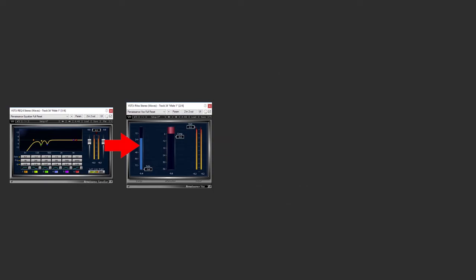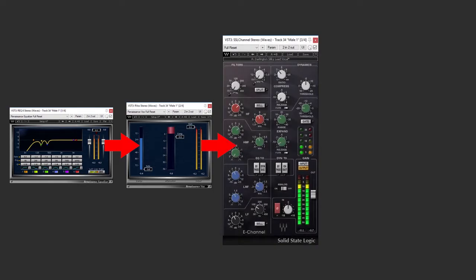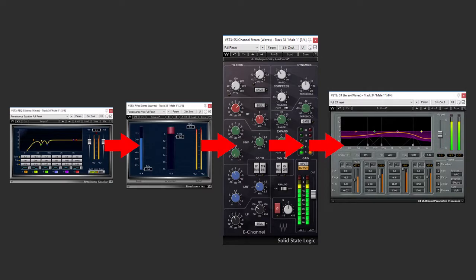So that's my chain for this particular vocal. I've got an EQ feeding into a compressor, feeding into the SSL channel EQ, which also has a compressor, and then feeding into the multi-band compressor.